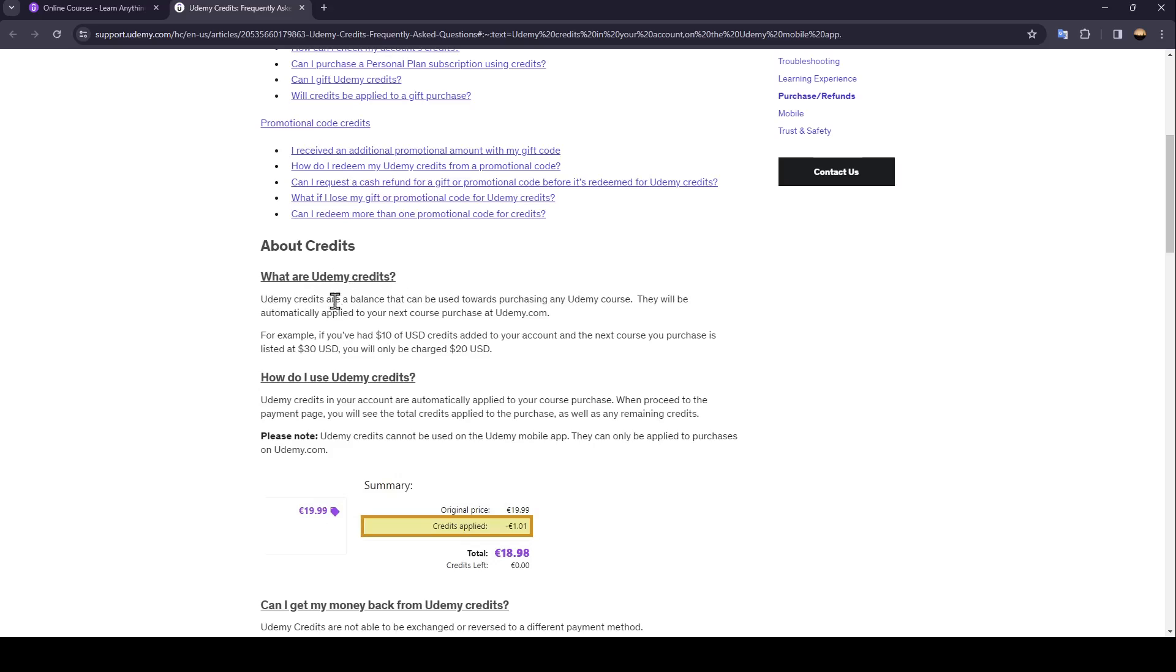Udemy Credits are a balance that can be used towards purchasing any Udemy course. They will be automatically applied to your next course purchase at Udemy.com.